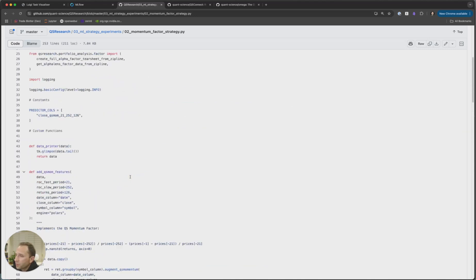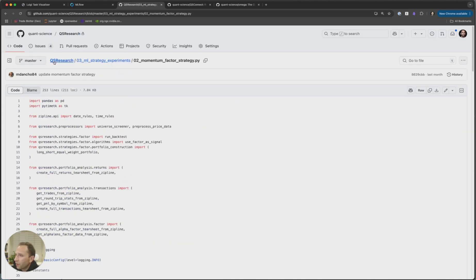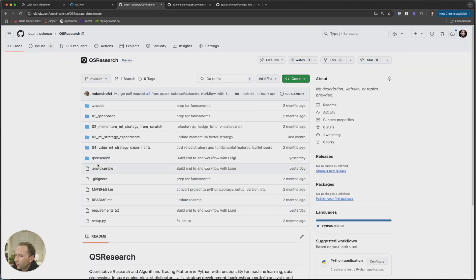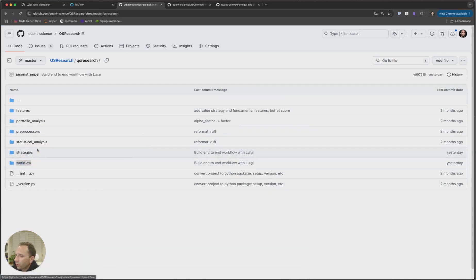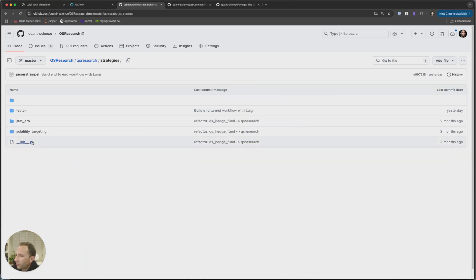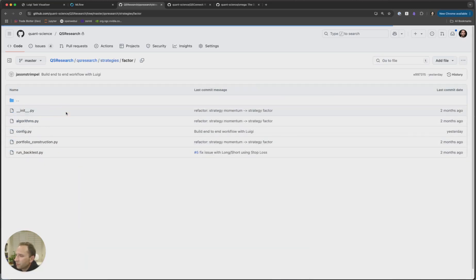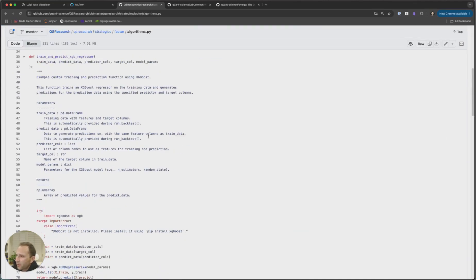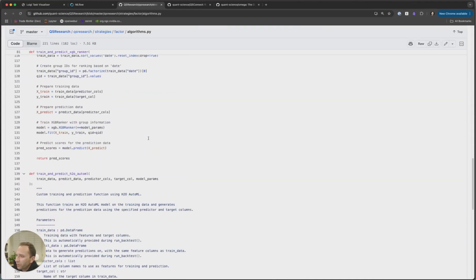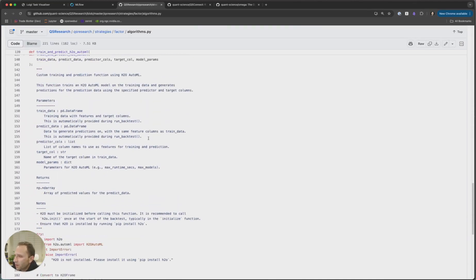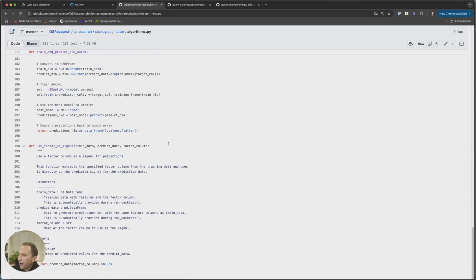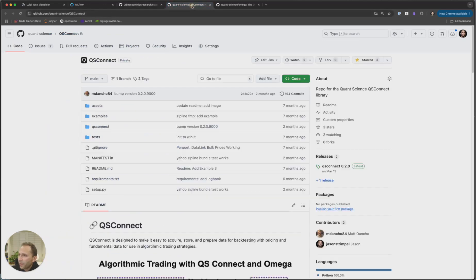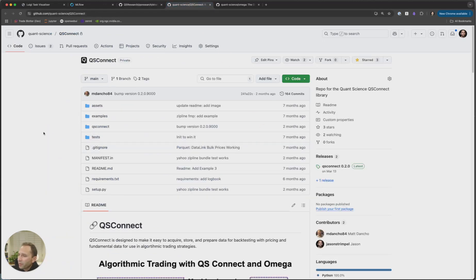QS Research has tons of code hidden under the hood. You can see our workflow — we'll look at that later. In the strategies there are loads and loads of code that Matt spent many, many months building. These are all the XGBoost models and machine learning models we use to actually build and run the strategies. The next library, one that I'm super excited about, is called QS Connect.